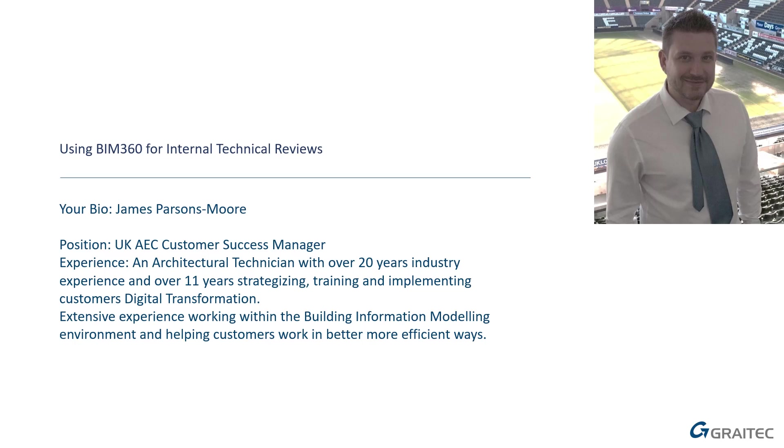If you're about to watch my class, I'm using BIM 360 for internal technical reviews. Just a little bit about me.